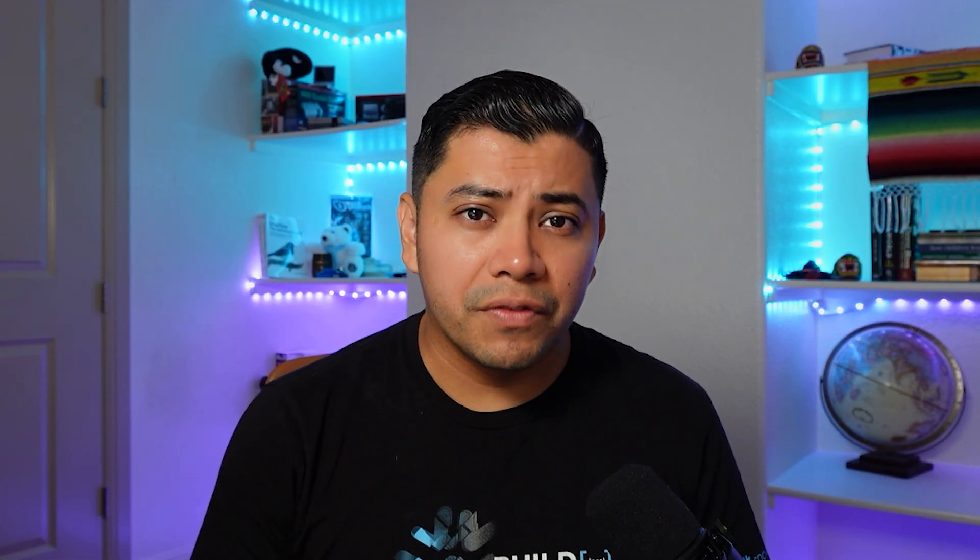Okay, so this is all that you need to authenticate to your account. But if we leave our connection definition with just this information, we'll need to specify our context every single time we want to run a command from the terminal, meaning we'll need to continuously specify our role, our warehouse, our database, and our schema. And depending on what you're trying to do, this can get cumbersome really quickly. So instead, let's add some more information to our connection definition, just to help us move a little bit faster.